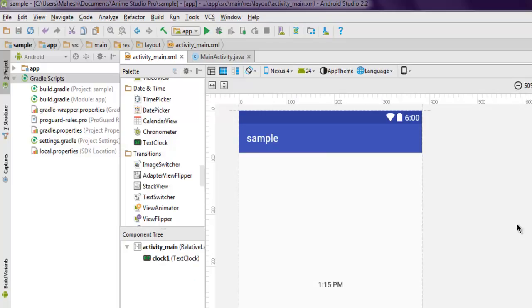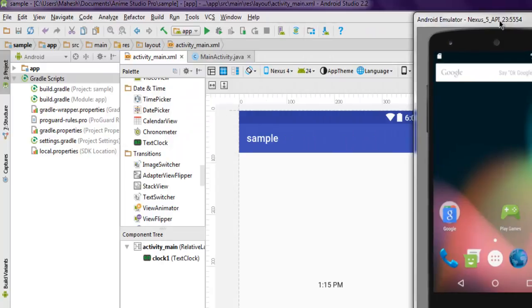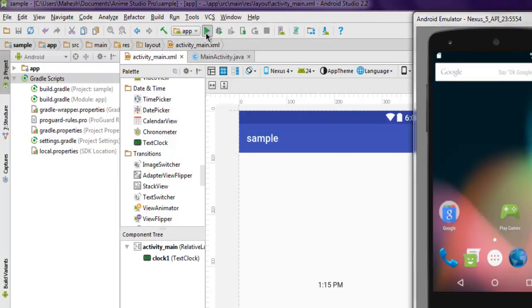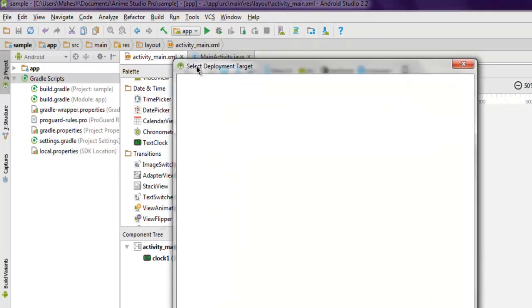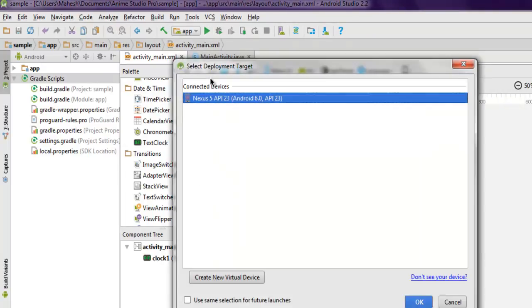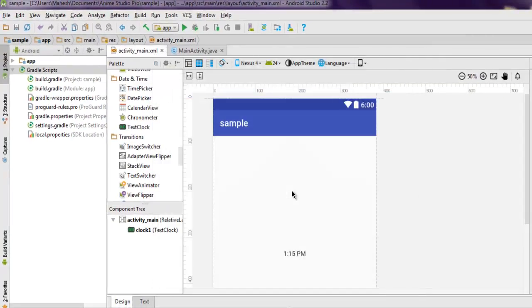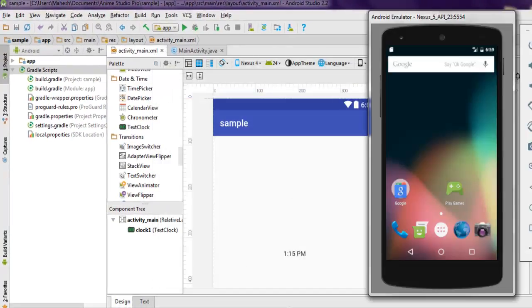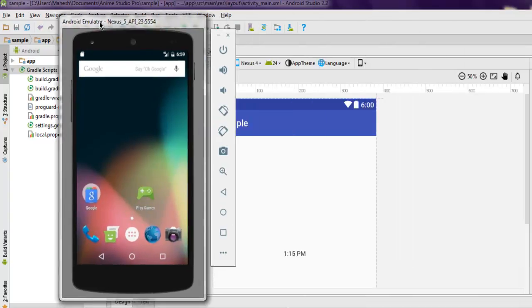Let's open the emulator and test our current code. Let's execute by selecting the deployment target, click OK, and wait till the emulator shows up.